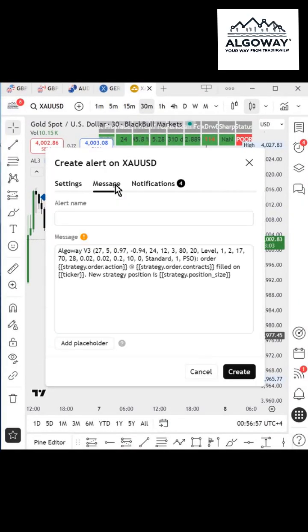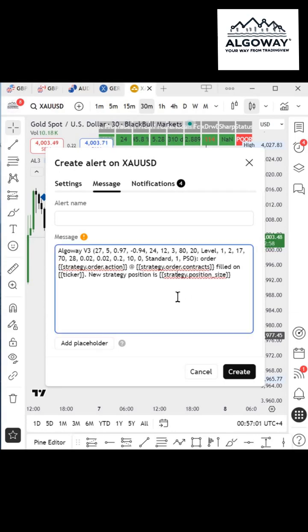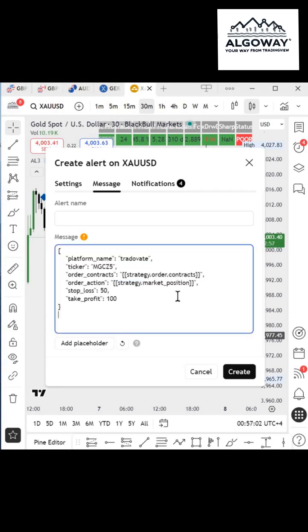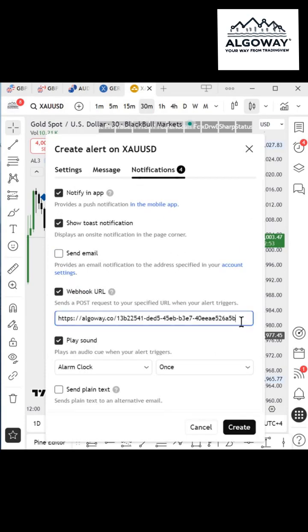In Condition, choose your indicator or strategy. In the Message field, enter the JSON message defined by Algaway rules. You can read more about this on the Algaway website in the blog section.